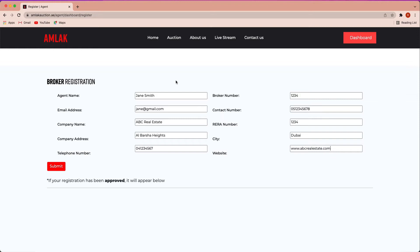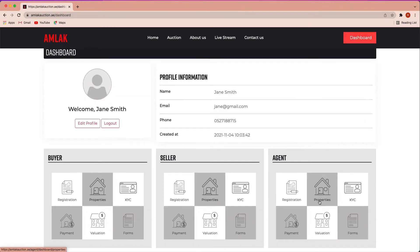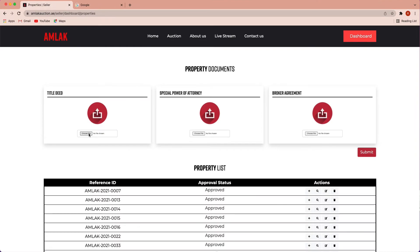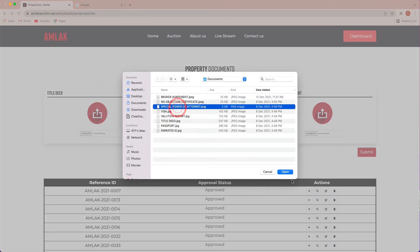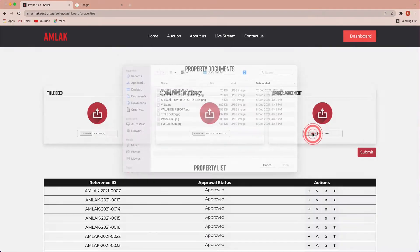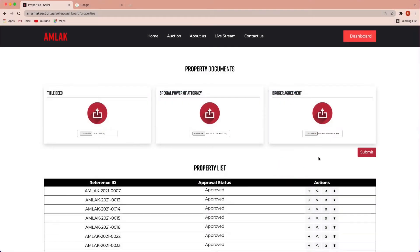Once your form is completed, you may submit. Return back to the dashboard under the agent section, select properties. Upload the property documents such as title deed, special power of attorney and broker agreement. Once the documents have been successfully completed, click submit.